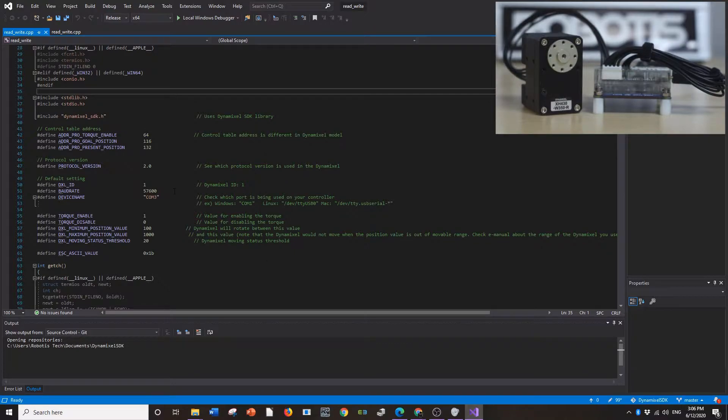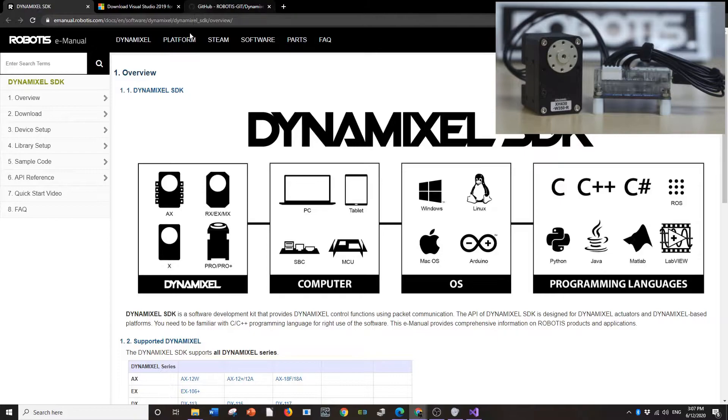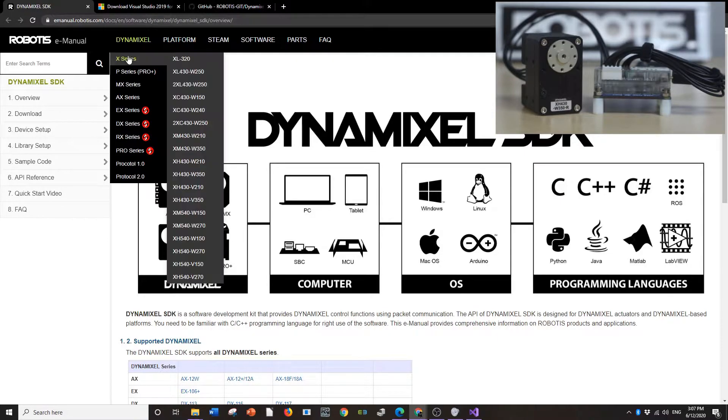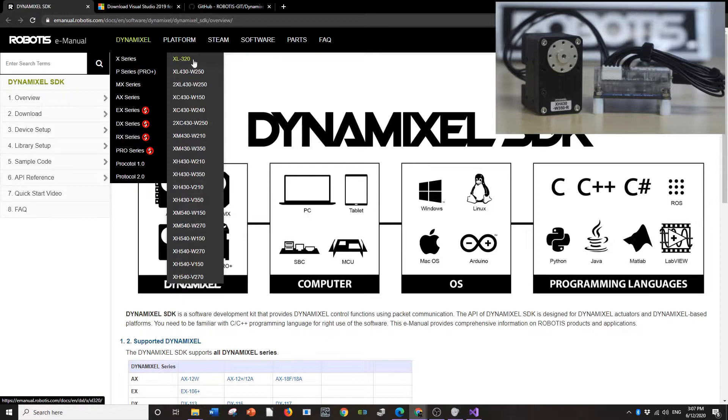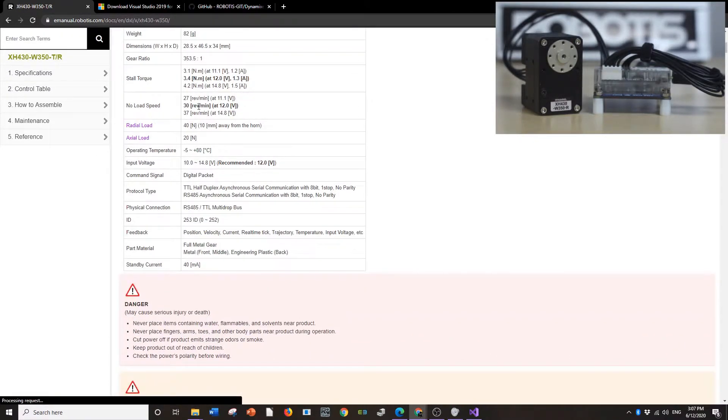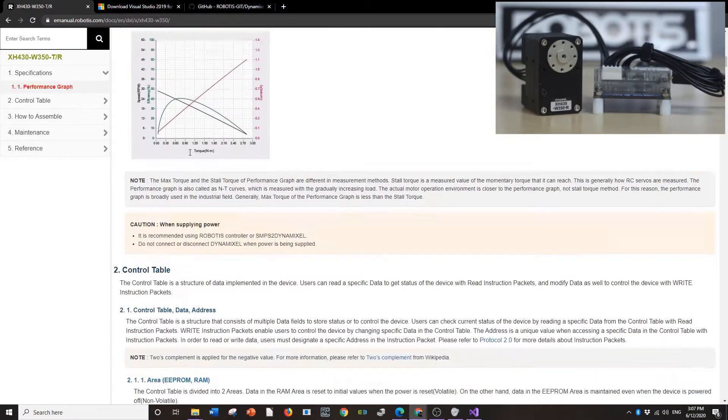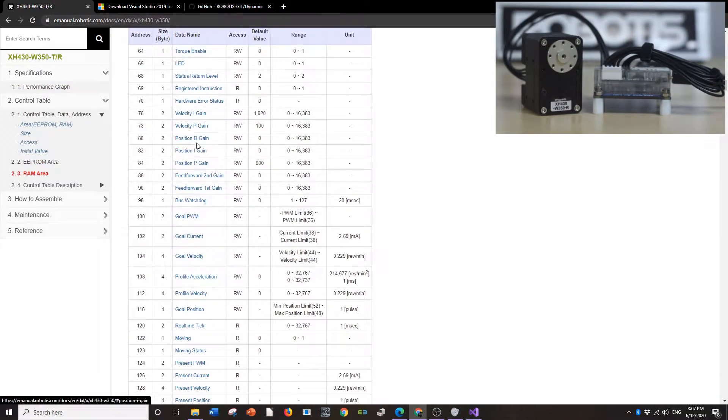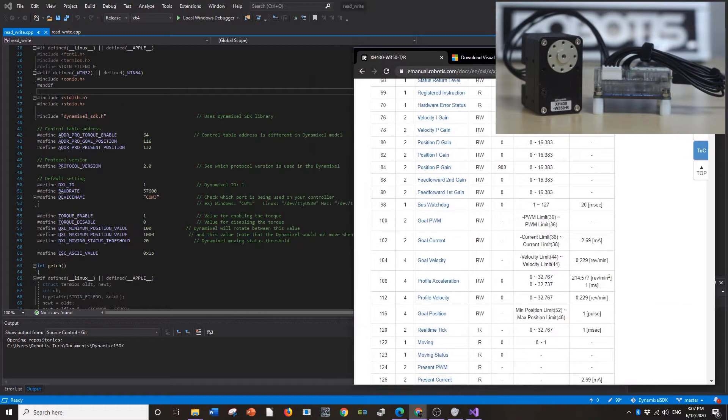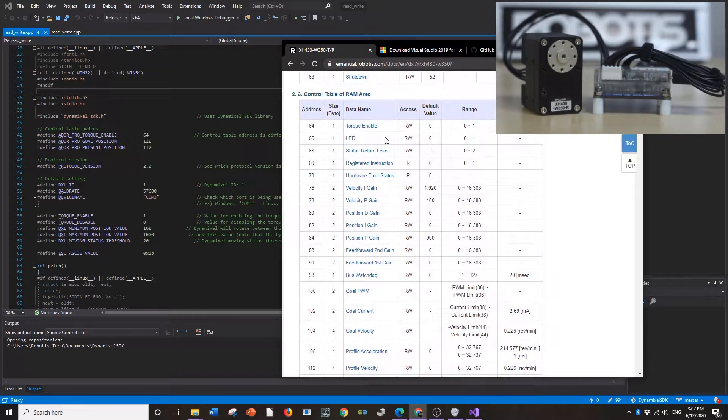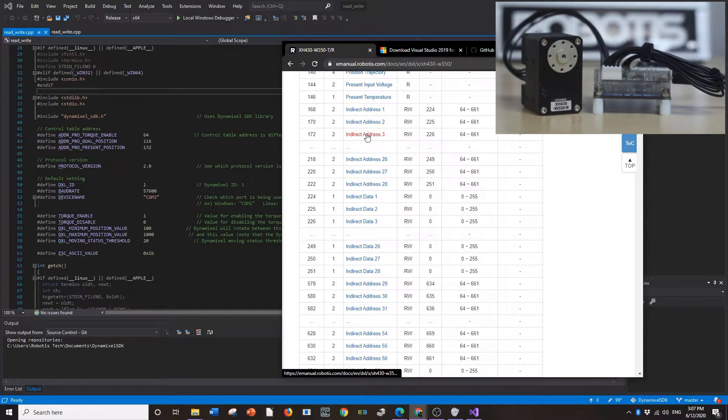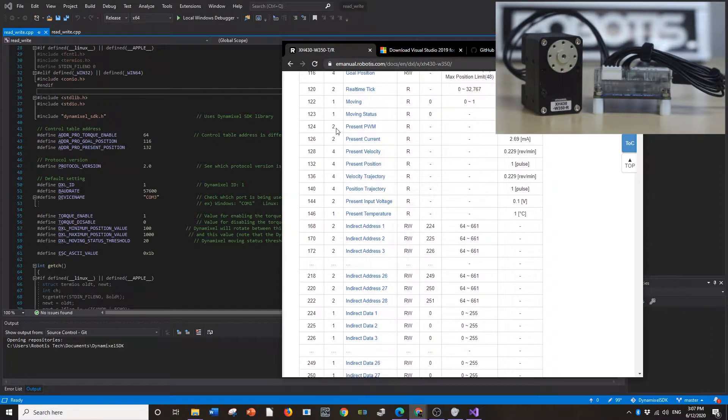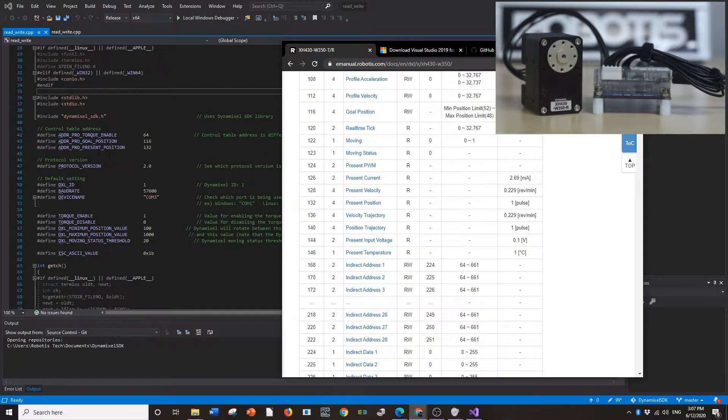I already adjusted these to be the correct positions, but if you need to get them, you can go into the E Manual. Go to the X Series or whatever series of Dynamixels you're running. I'm using an XH430. So XH430 here and we'll scroll down to the Control Table here. I'll just put this off to the side a little bit. So from here you can see torque-enabled 64. That's correct. 116 is goal position. That's correct. And 132 is present position. That's correct.